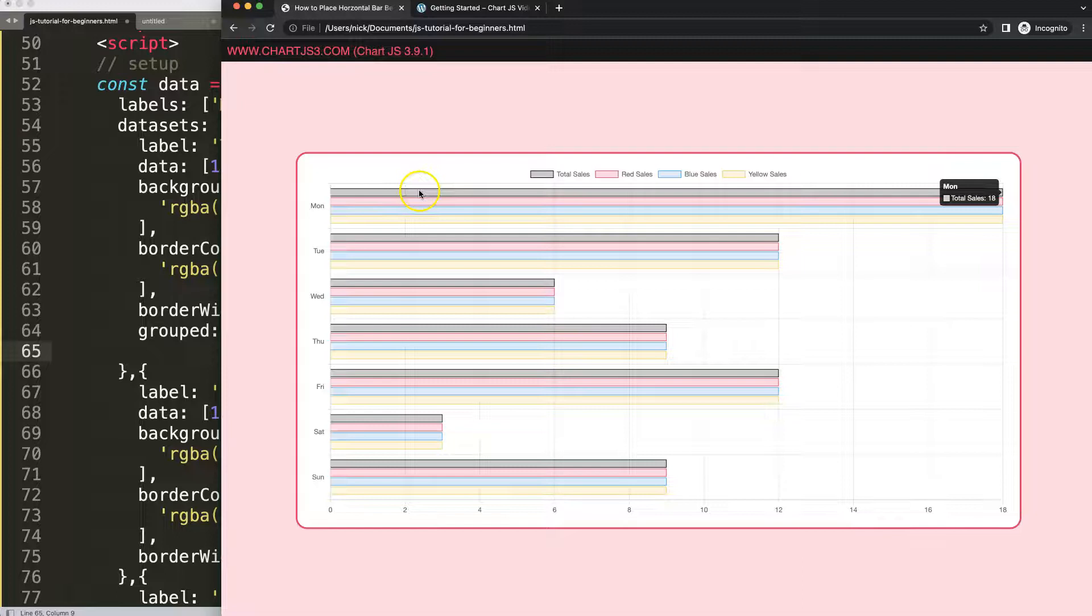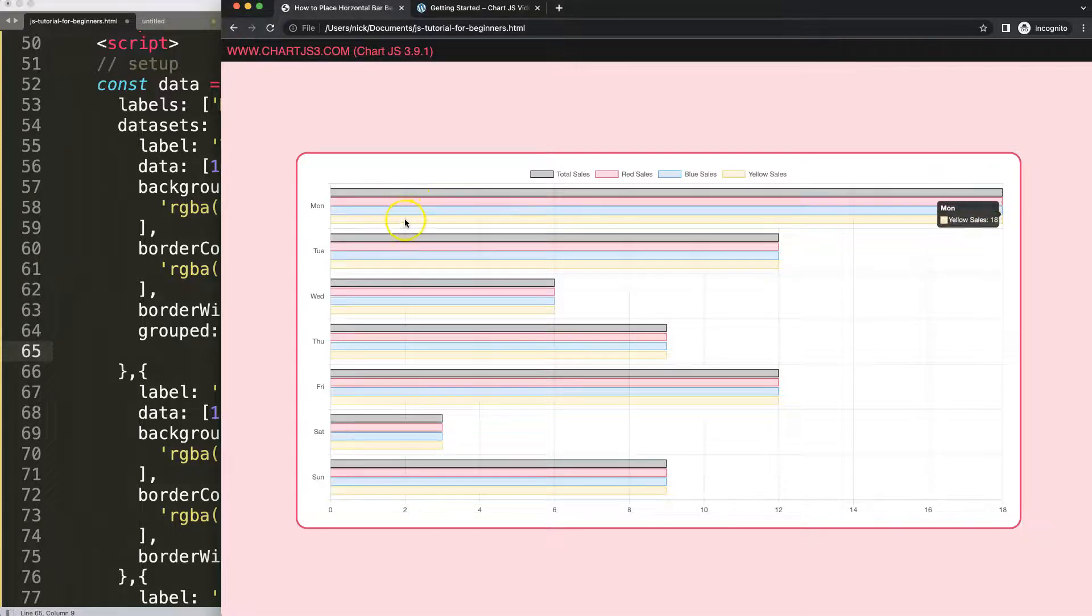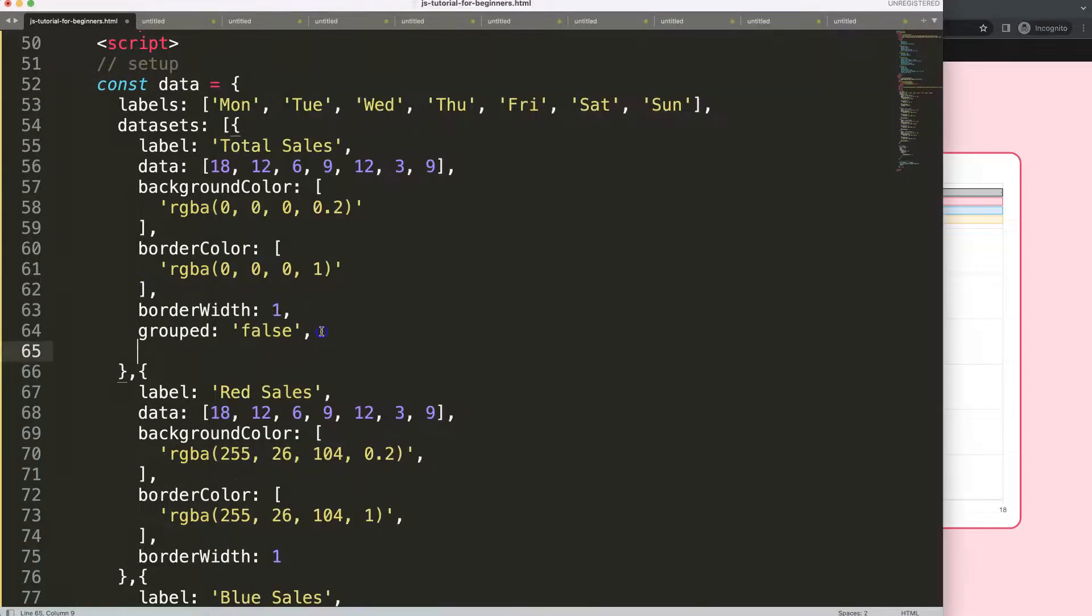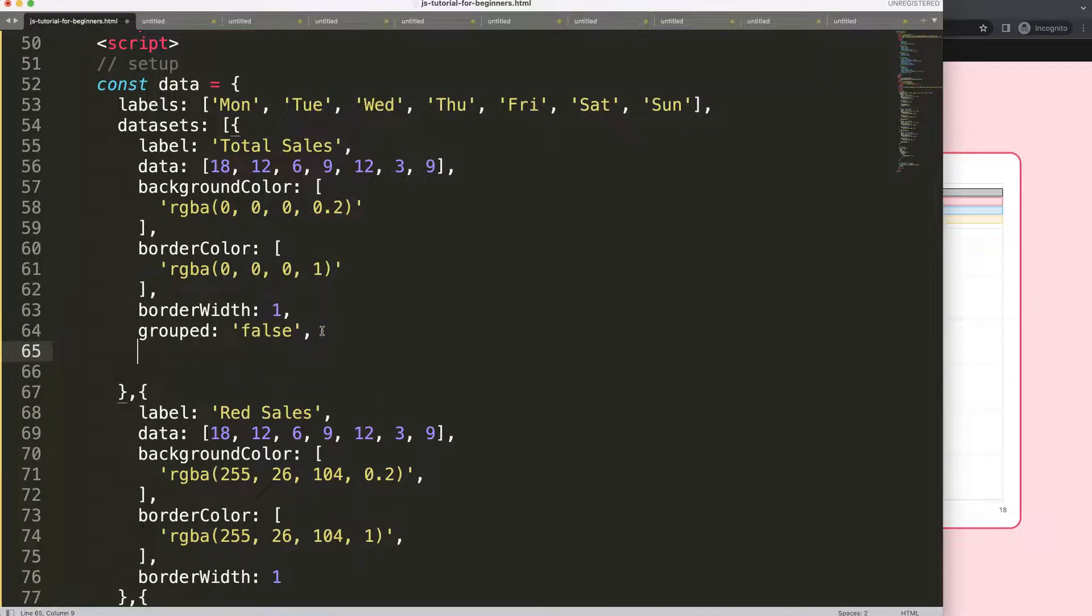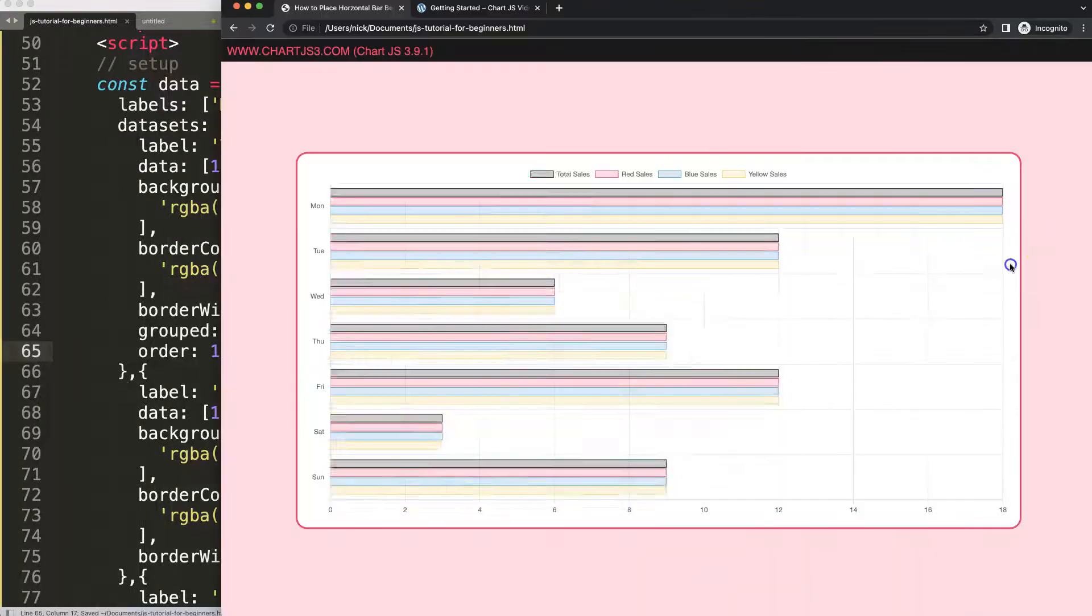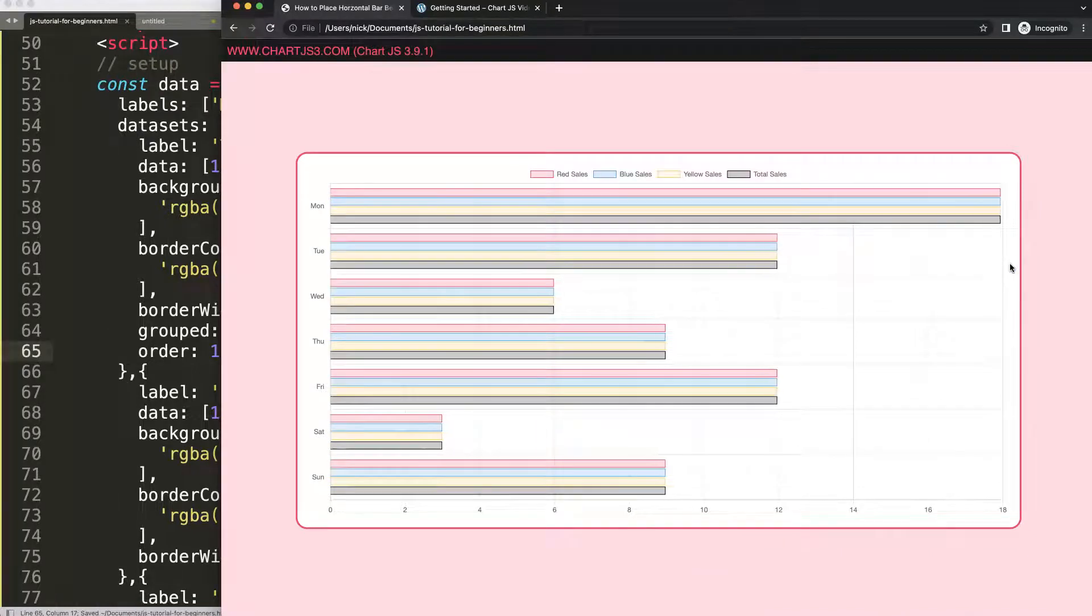That will mean that this order will say that it will draw first these three bars - the red, blue, yellow - and then it will draw the black bar. So I'm going to say false, removing it from the official group, and then I'm going to say here order number one.